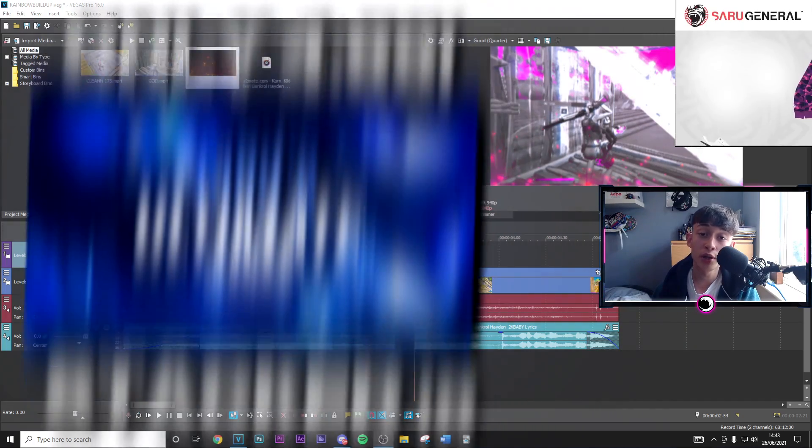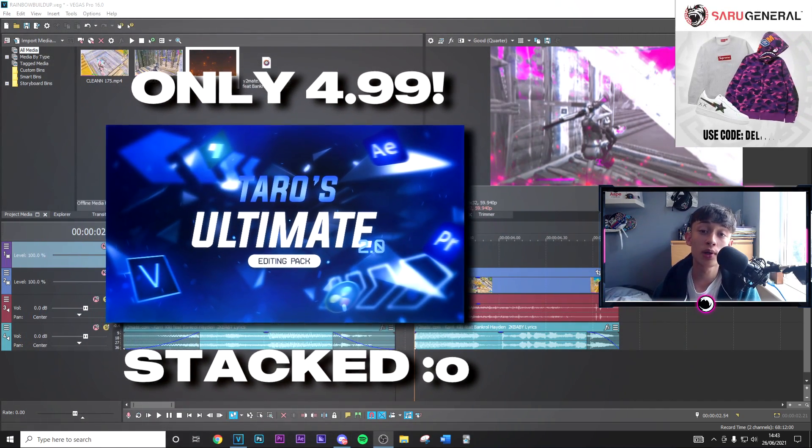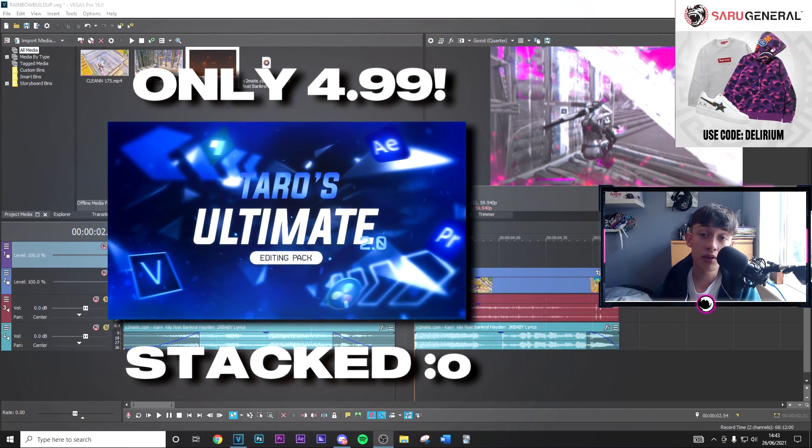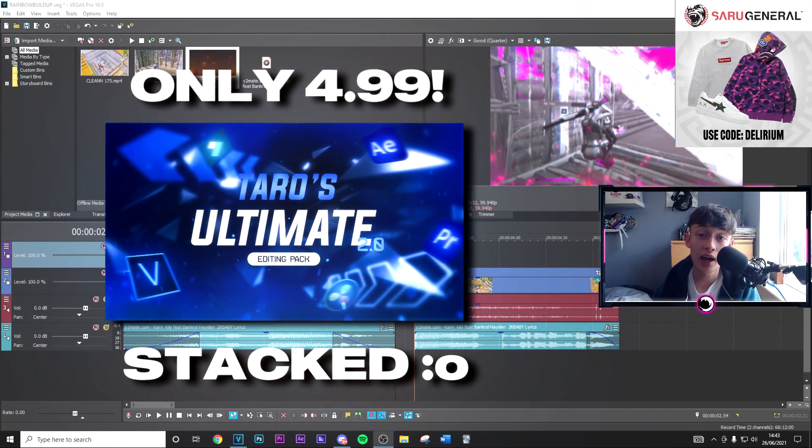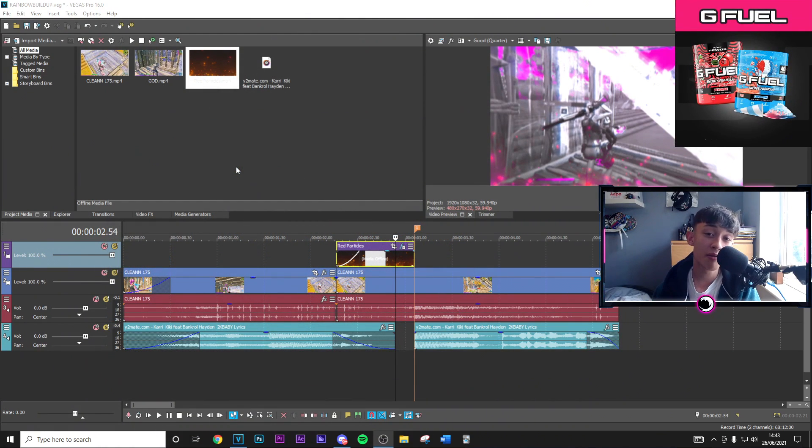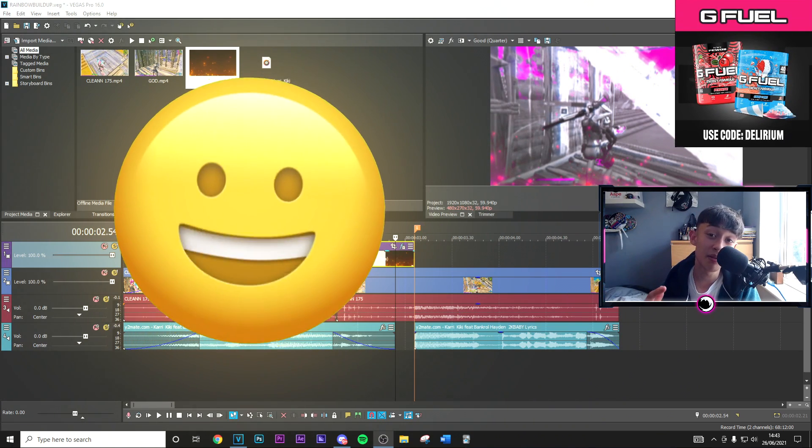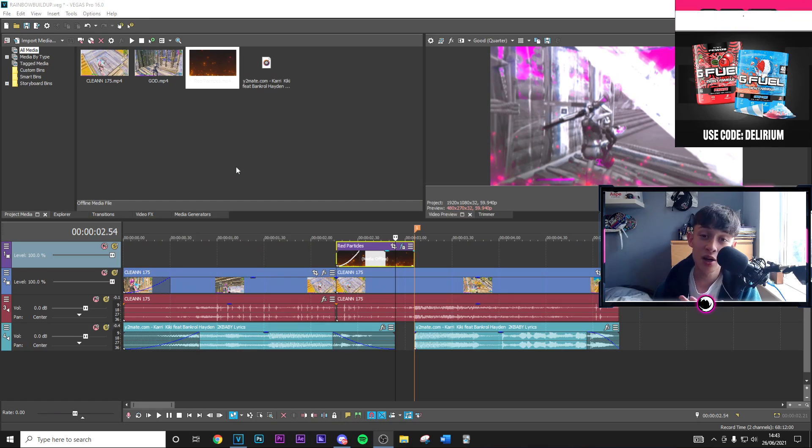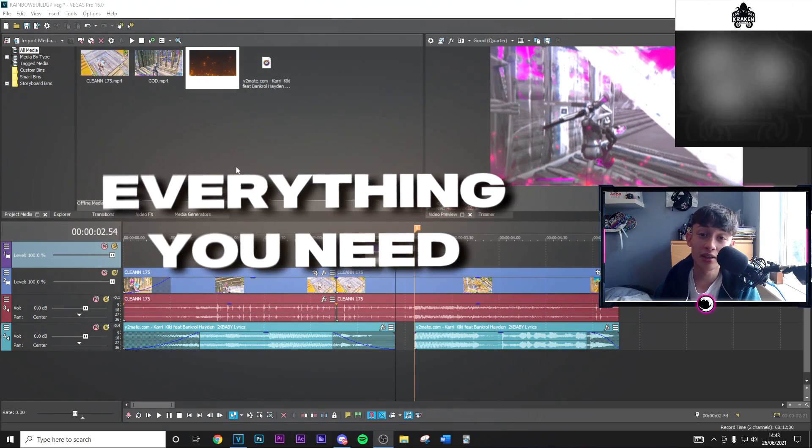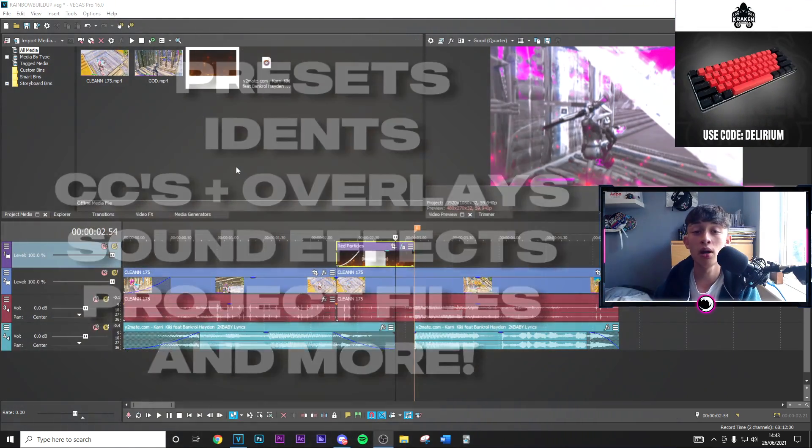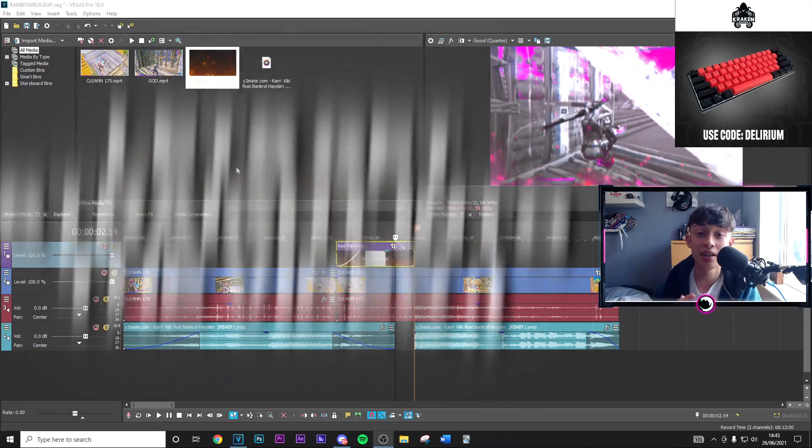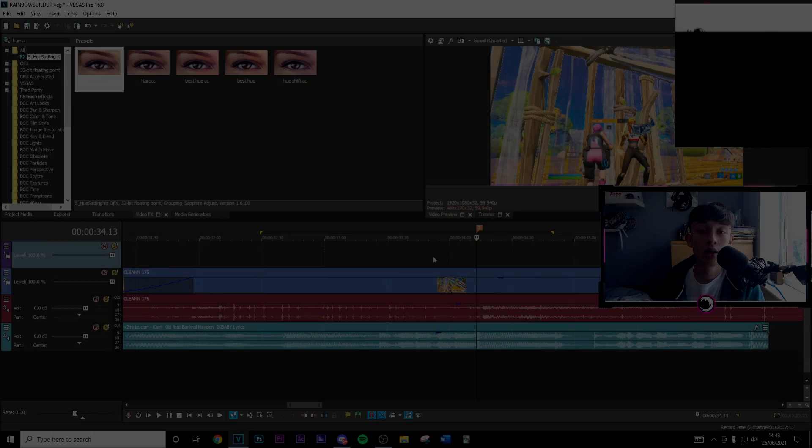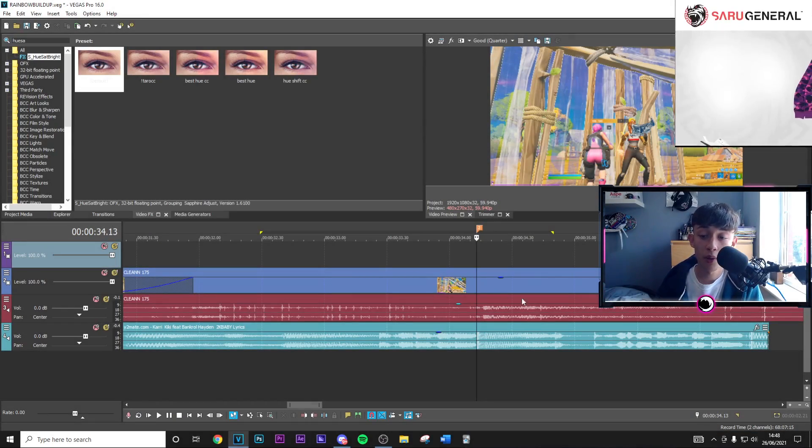Also, I've just dropped my new insane $4.99 editing pack. It's so cheap for the amount of content you get and I cannot recommend it anymore. Everyone that's bought it has been very happy with what they received. There's so many presets, overlays, items, everything that you need to become a better editor. So make sure to go ahead and check it out and that being said let's get straight into the video.